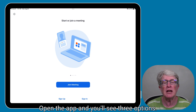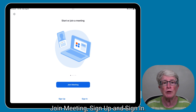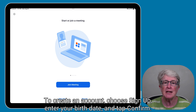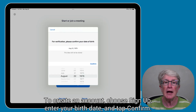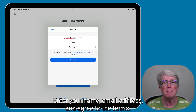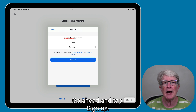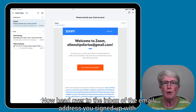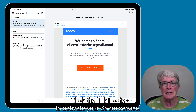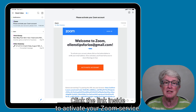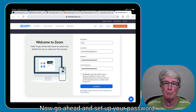Open the app and you'll see three options: Join Meeting, Sign Up, and Sign In. To create an account, choose Sign Up. Enter your birth date and tap Confirm. Enter your name, email address, and agree to the terms, then tap Sign Up. Now head over to the inbox of the email address you signed up with, click the link inside to activate your Zoom service, and set up your password.